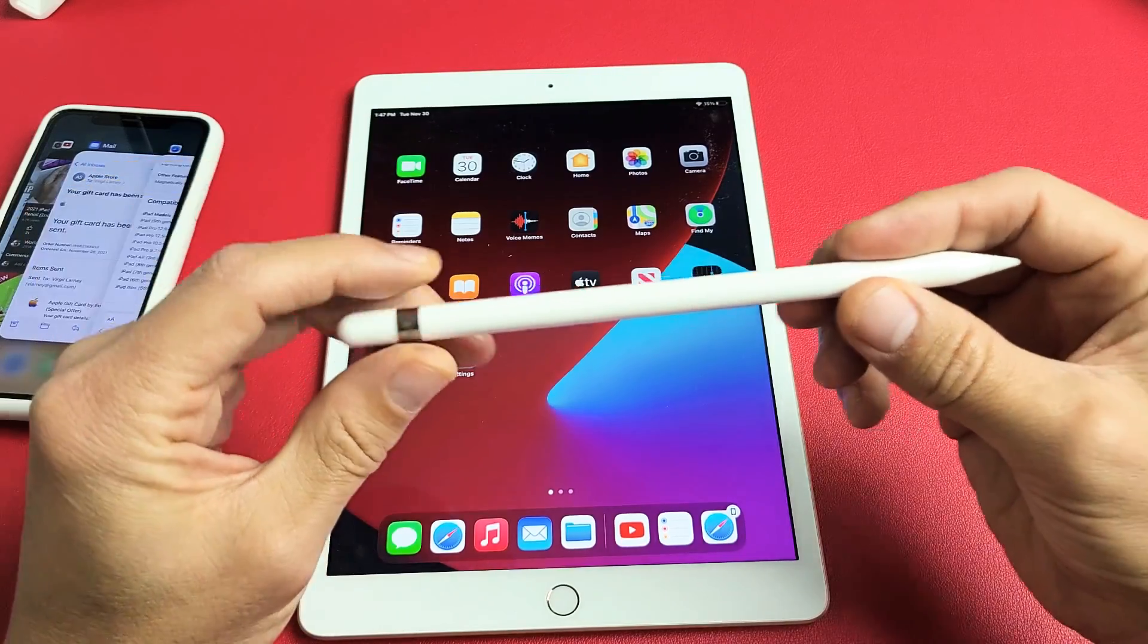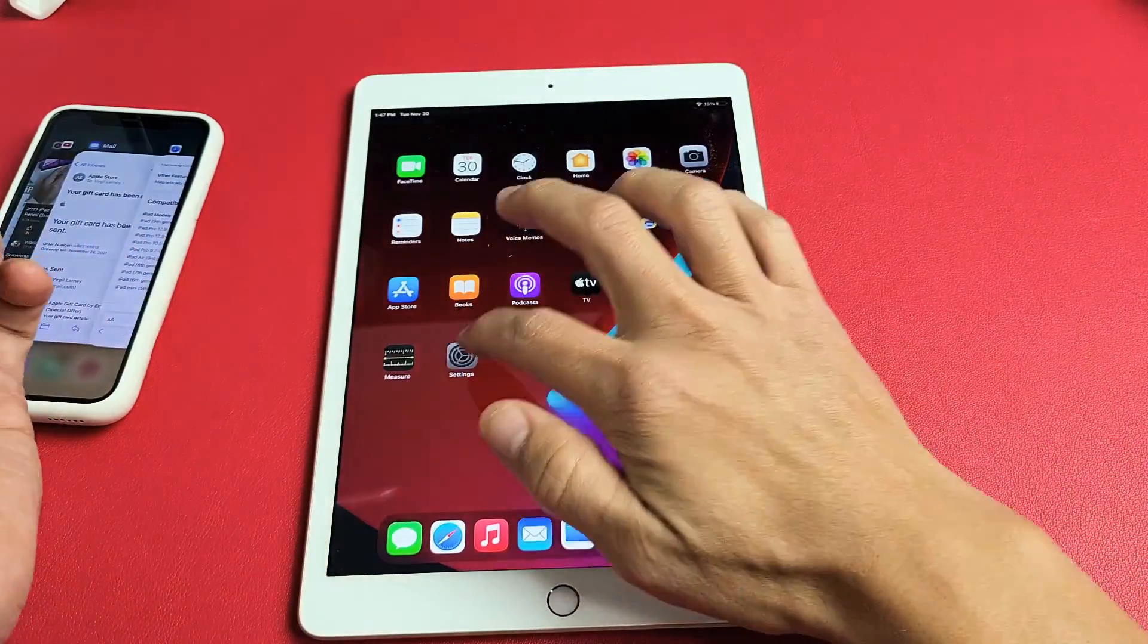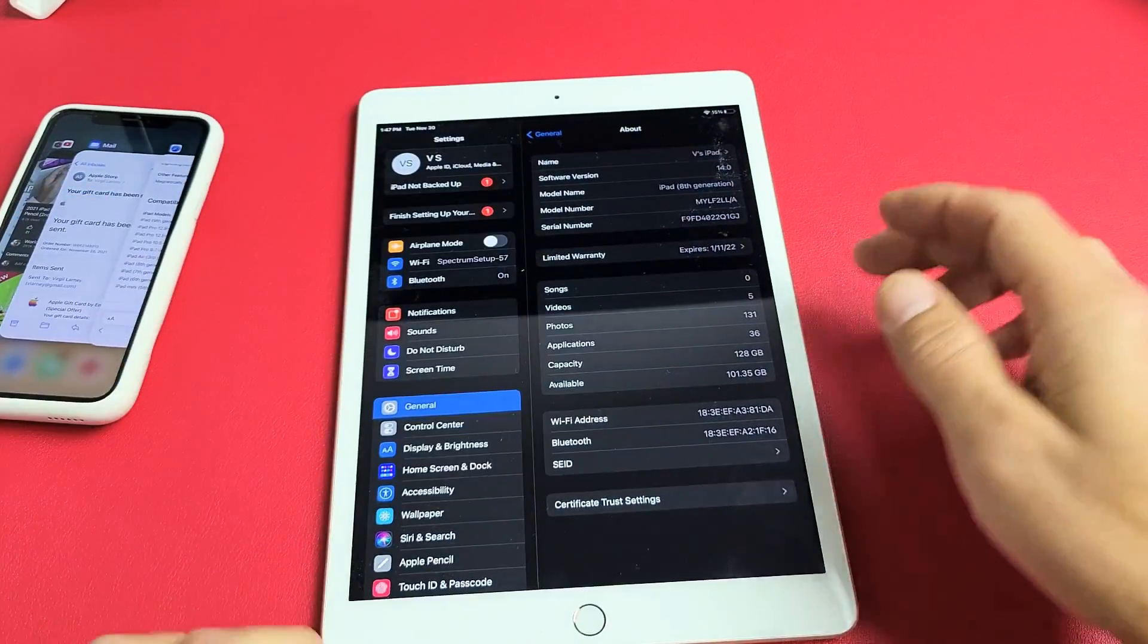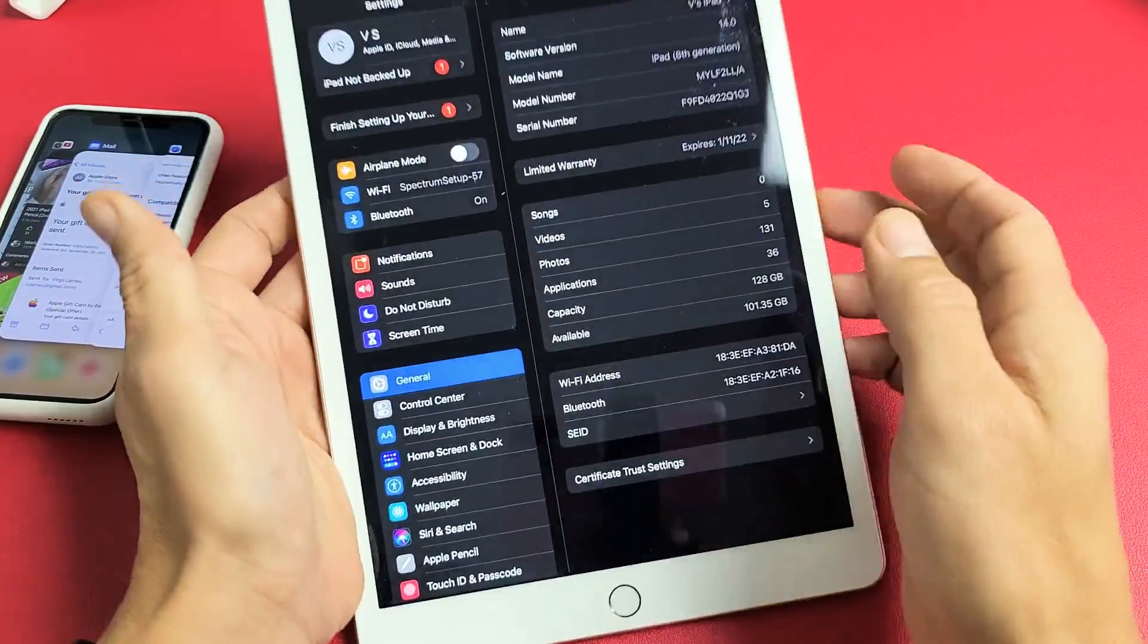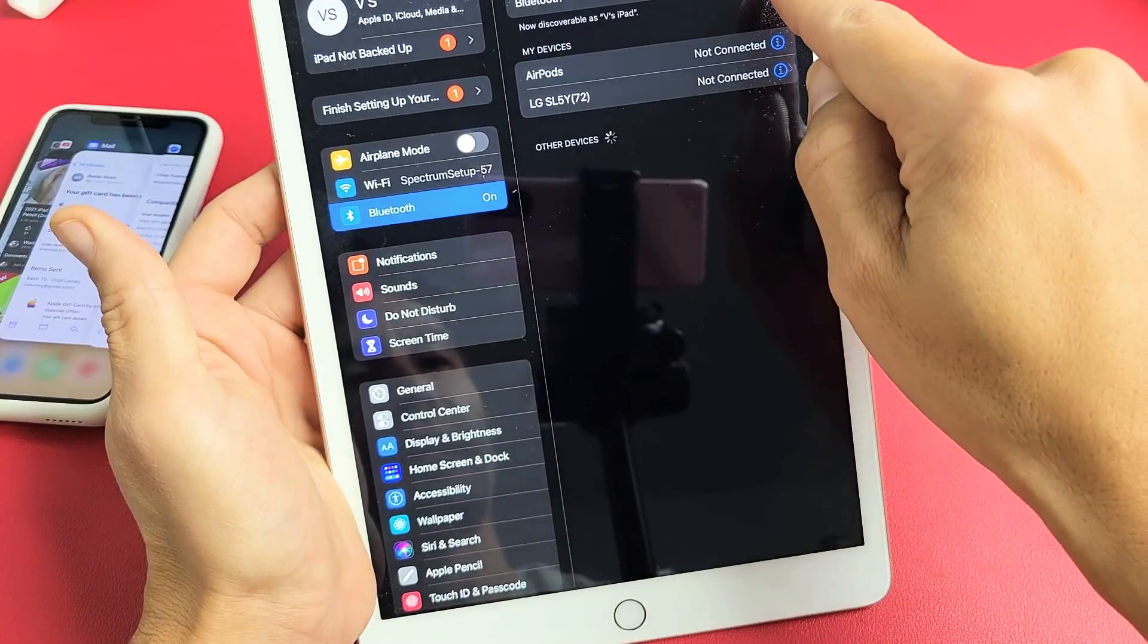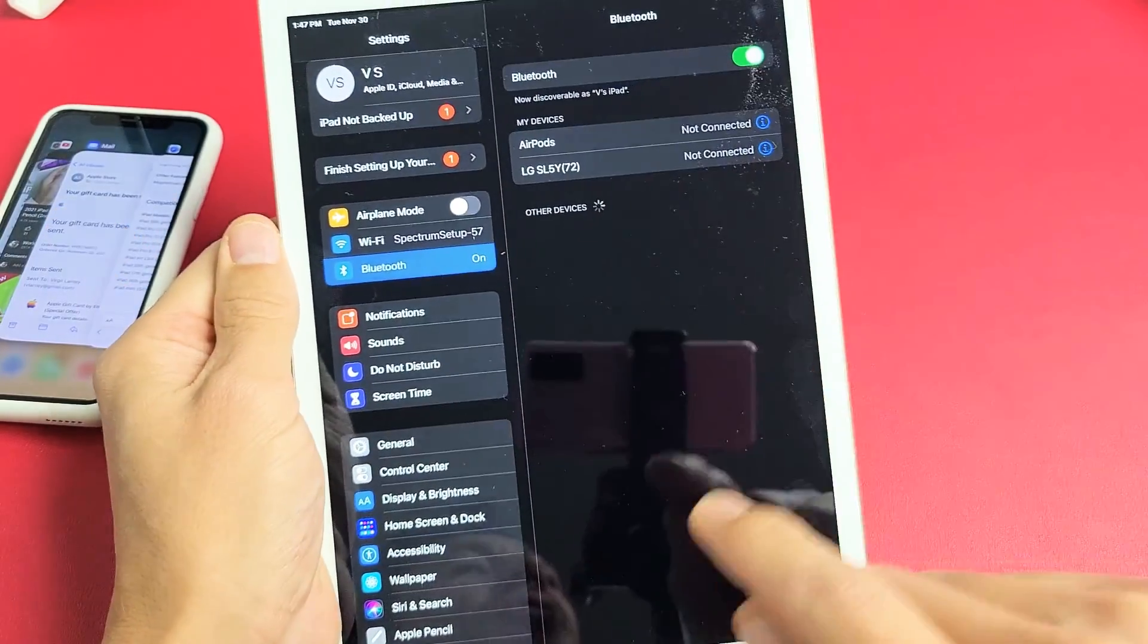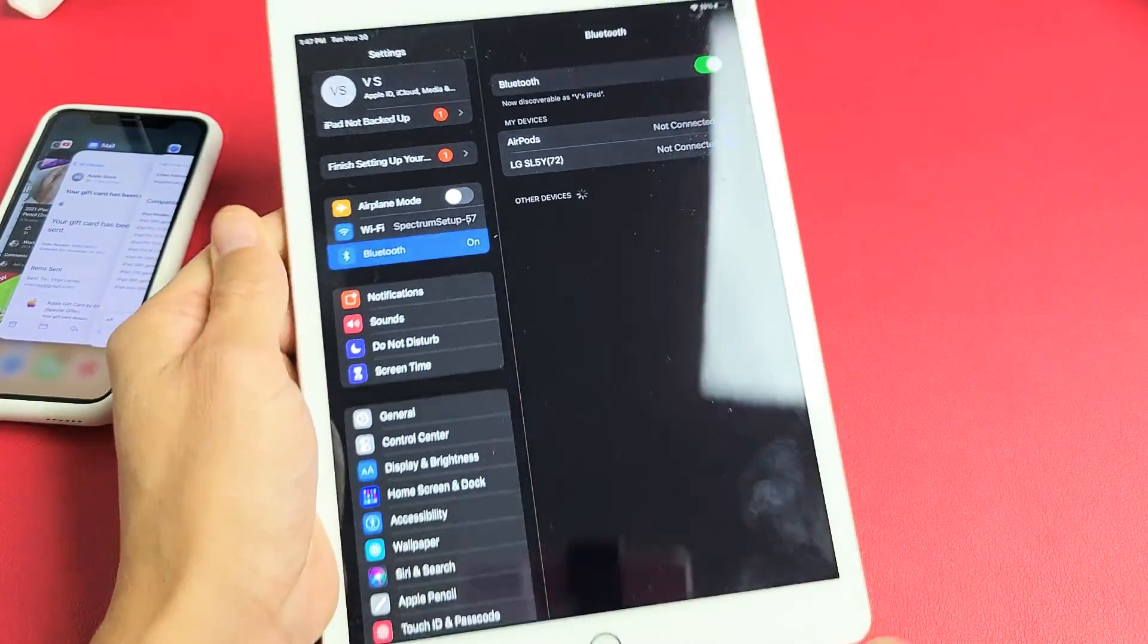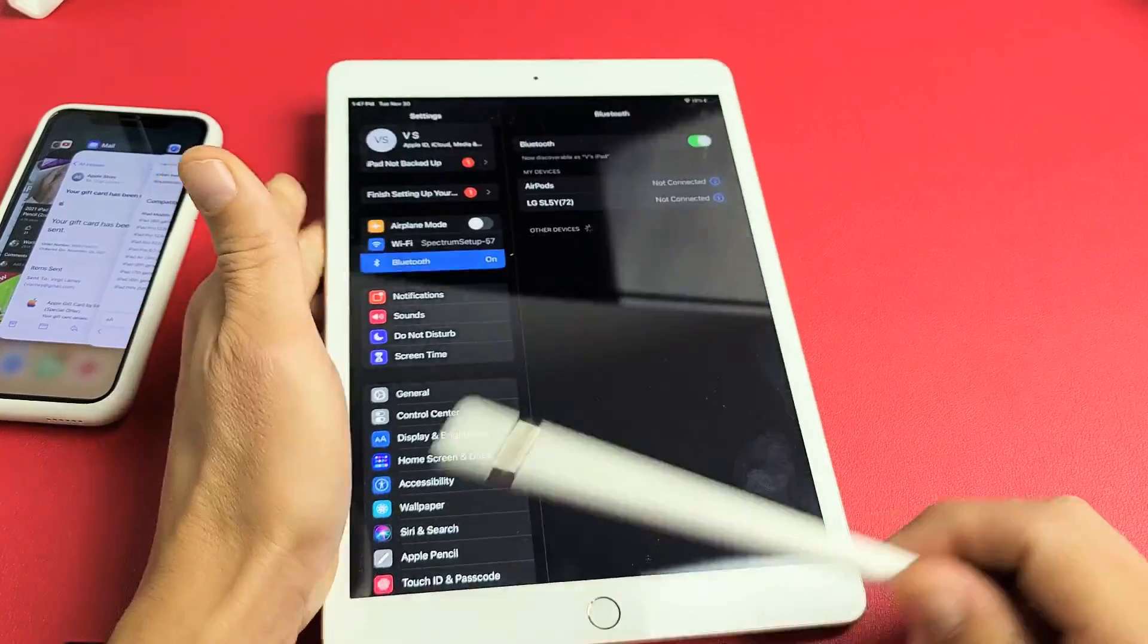To connect it, first make sure your Bluetooth is on. Just go to Bluetooth and make sure that it's turned on. Now go ahead and grab your pencil.